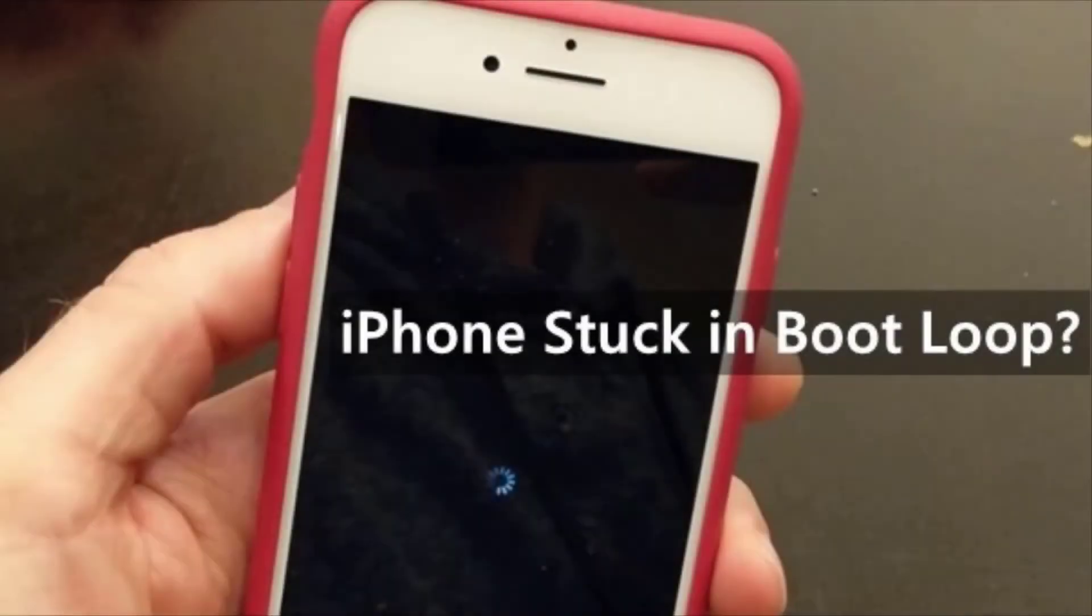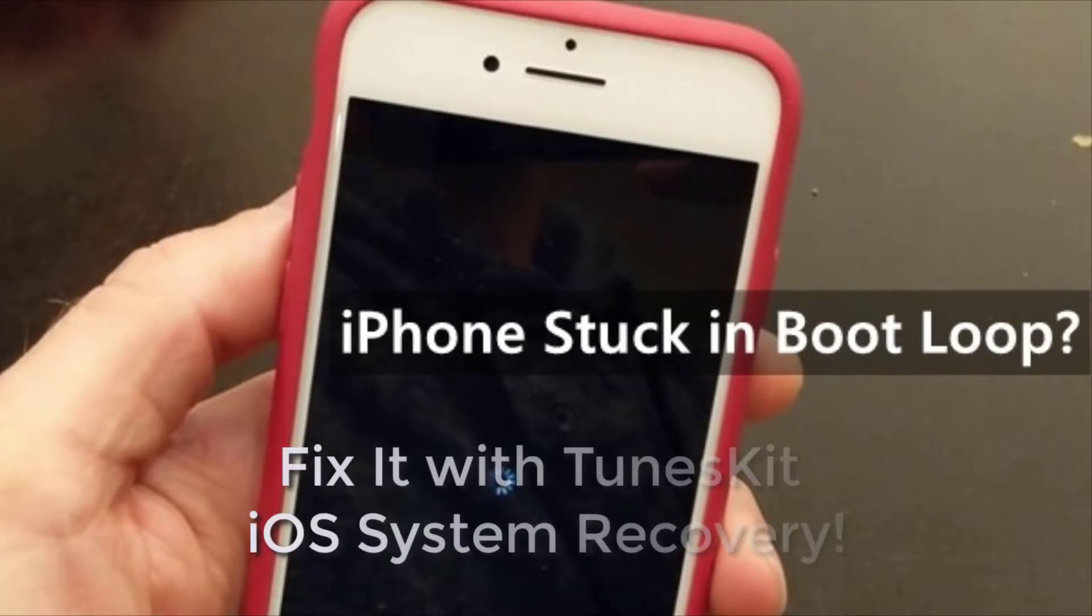Hello everyone, is your iPhone stuck in boot loop? Fix it with the TunesKit iOS System Recovery.